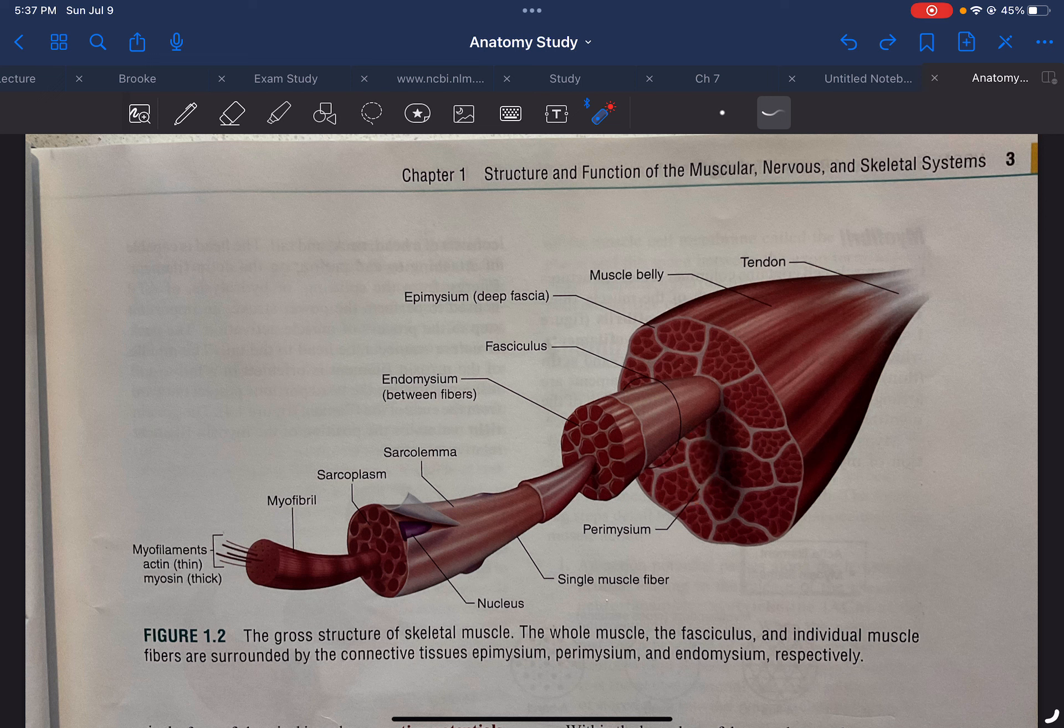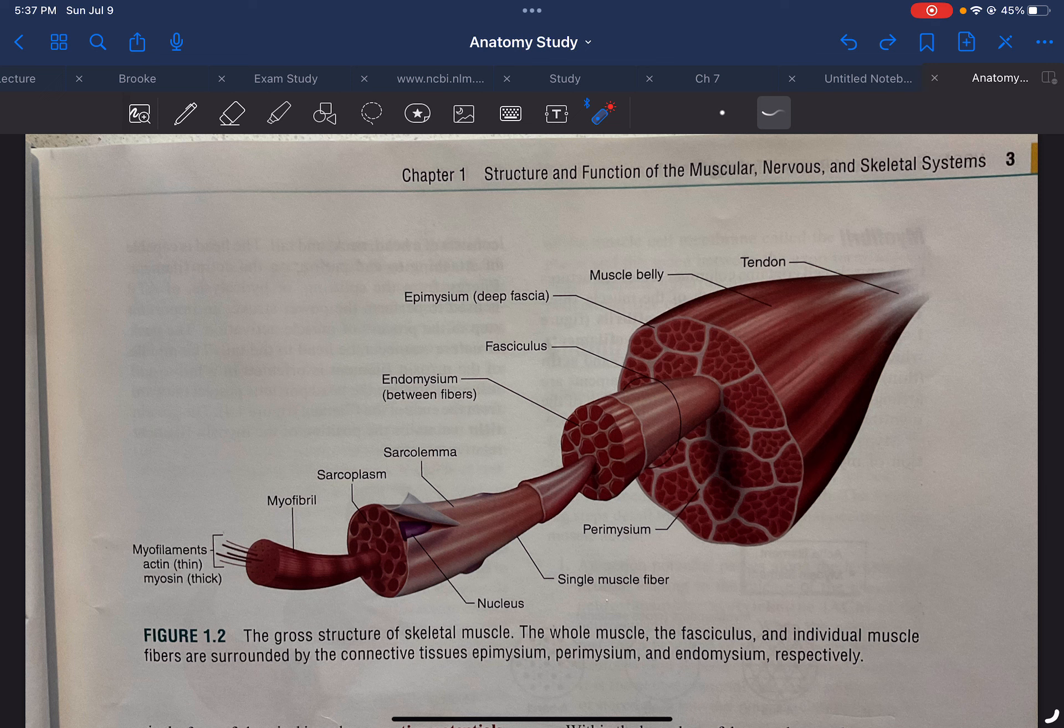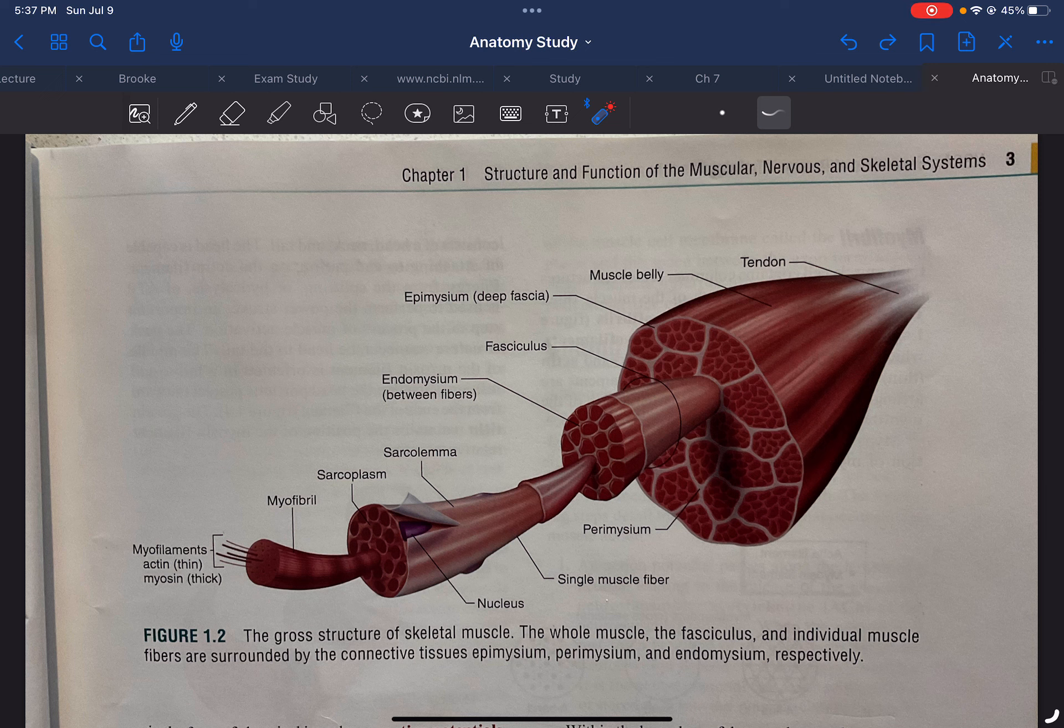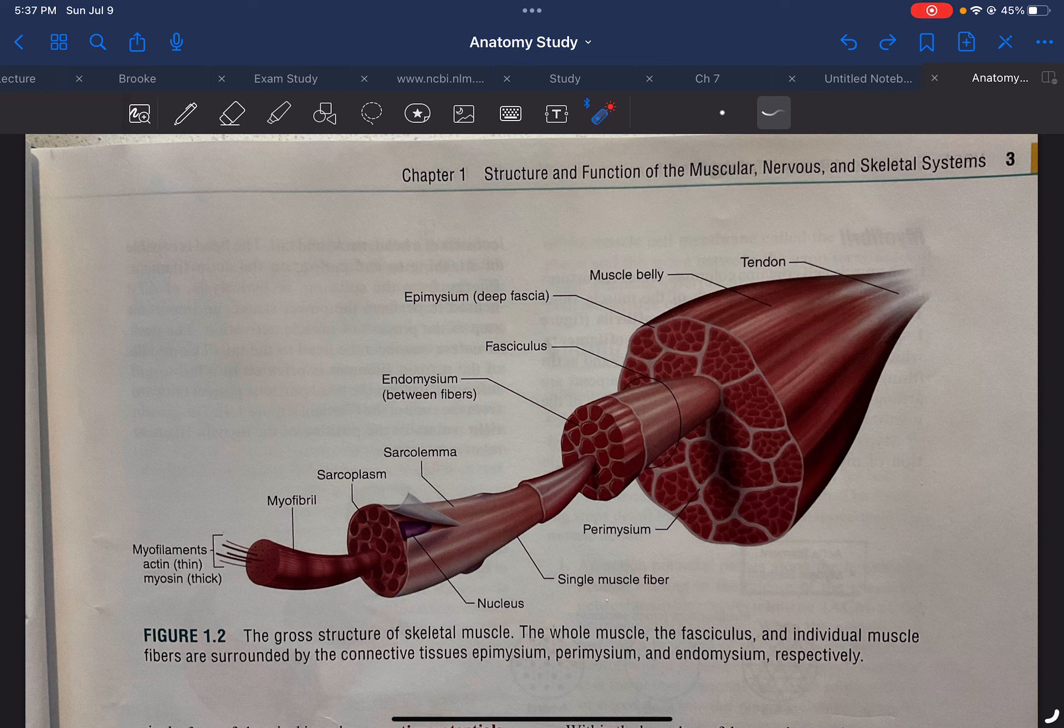And then, in between all these tiny little ridges, and right here as well, is the endomysium within the muscle fibers. And that's where this comes out to be. This is a single muscle fiber, also known as a single muscle cell.